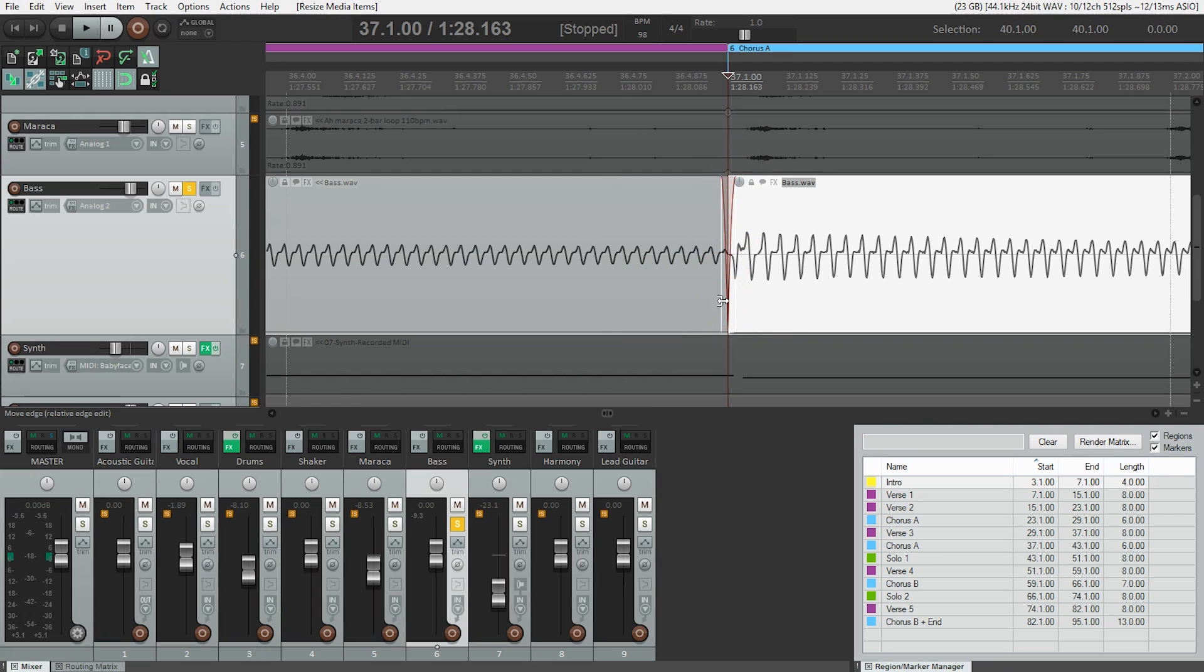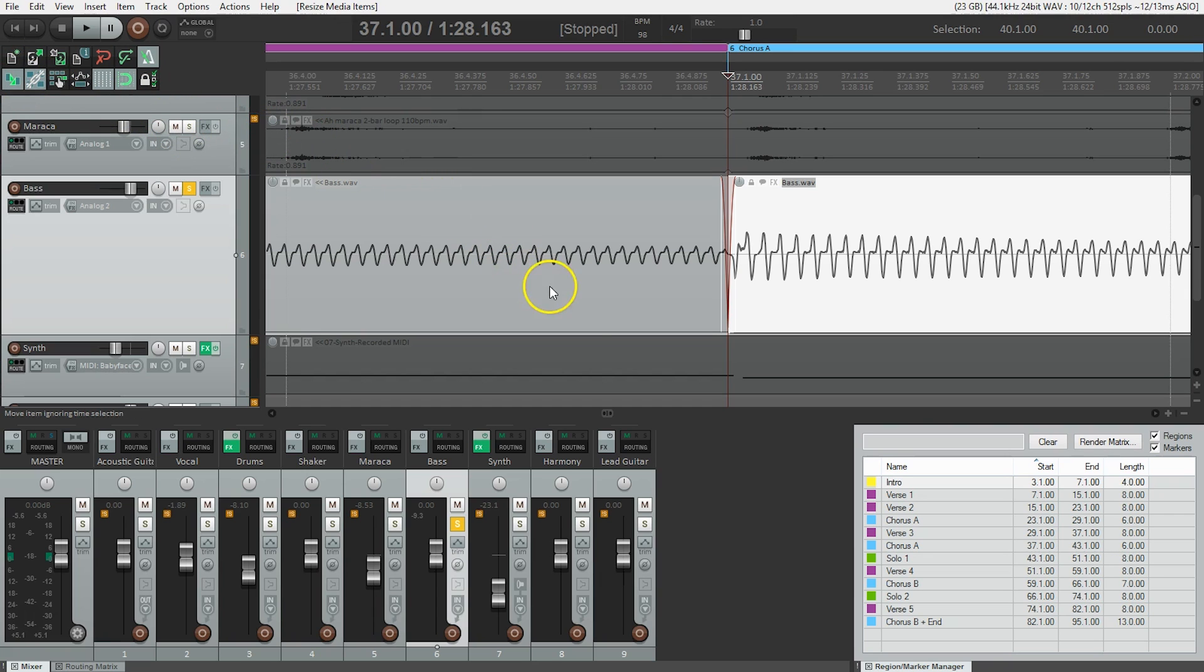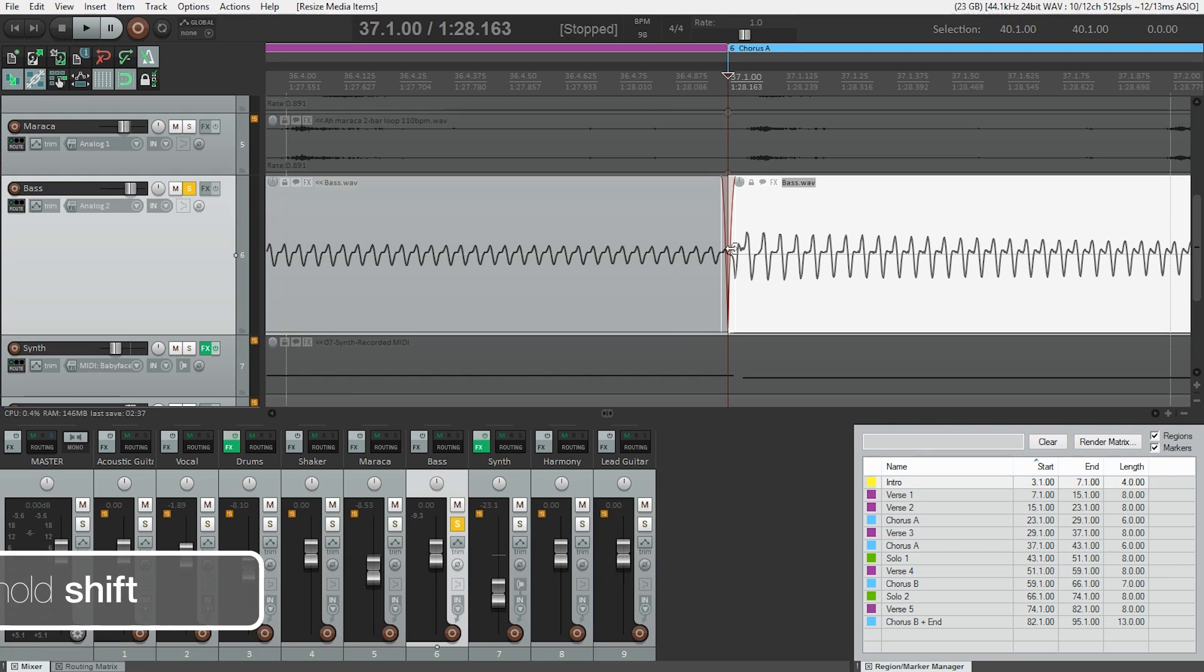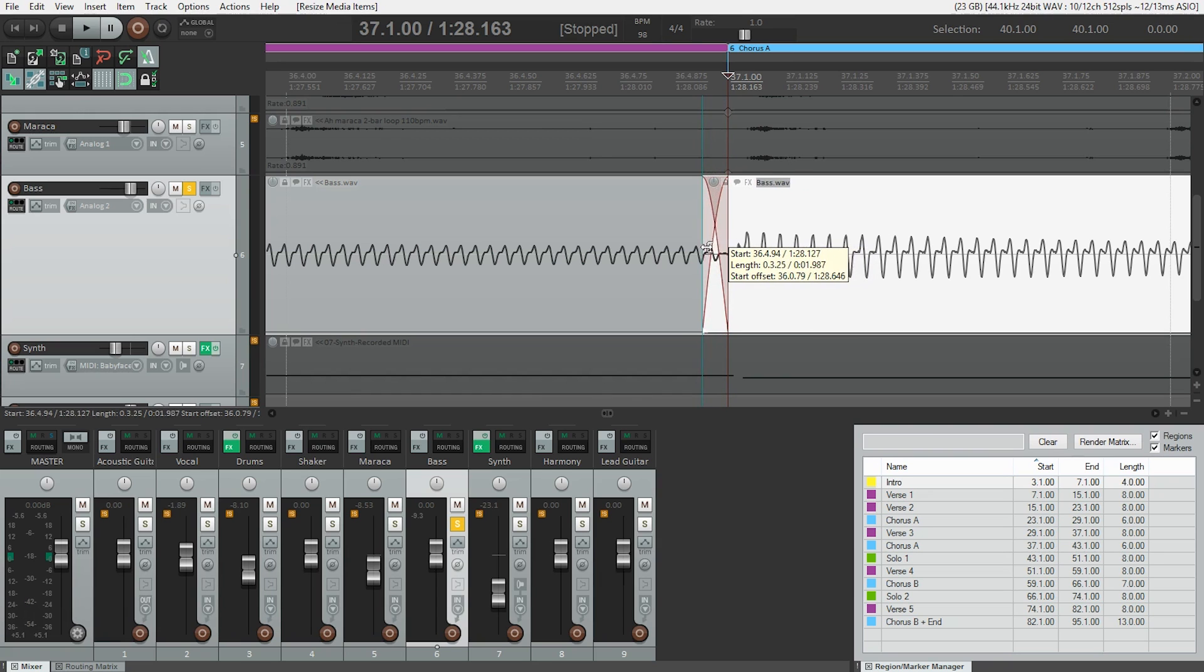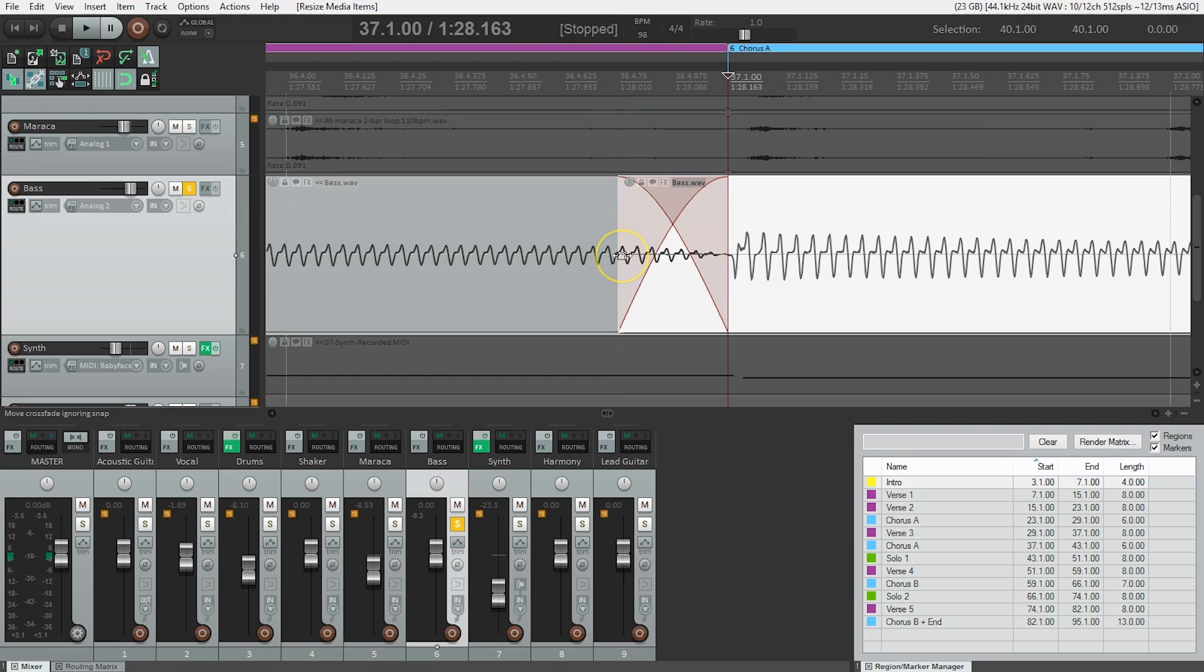The next thing we need to do is make sure that our auto crossfade is enabled, and that is this button right here in the main toolbar. So what we're going to do now is actually crossfade these two audio items. I'm going to hold shift again to release the grid and drag this over top of the other one. Just by dragging over top, it's going to create a crossfade for us.